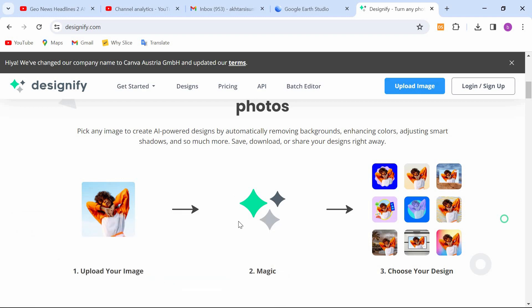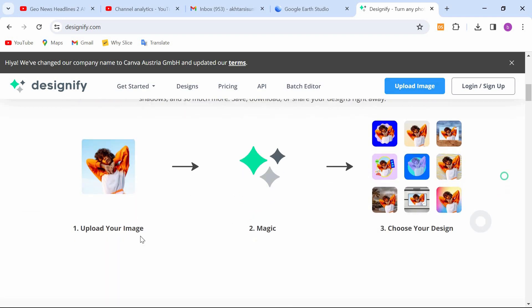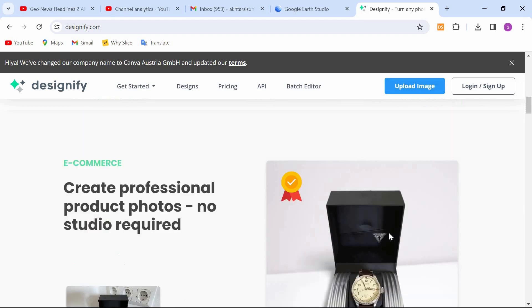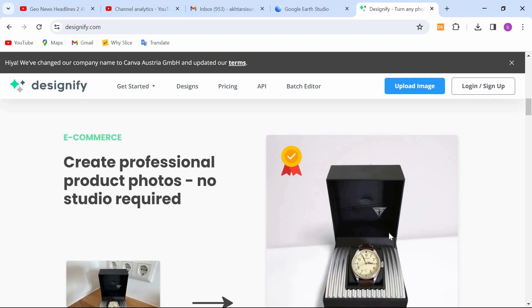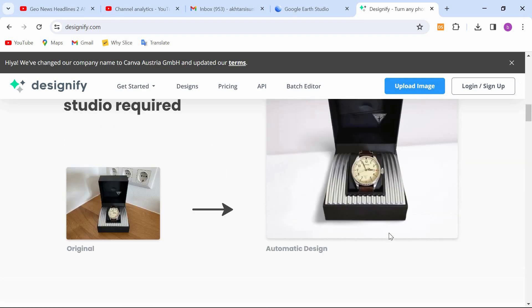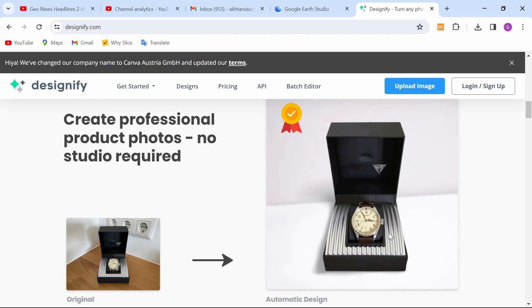Here pick any image to create AI-powered designs by automatically removing the background and many more. Scroll down. This is for e-commerce, where you can create professional product photos in just one click.